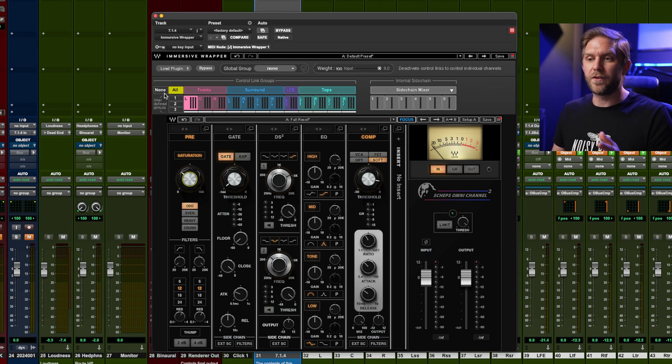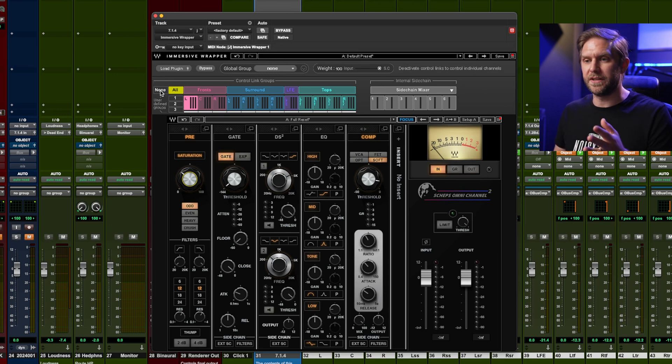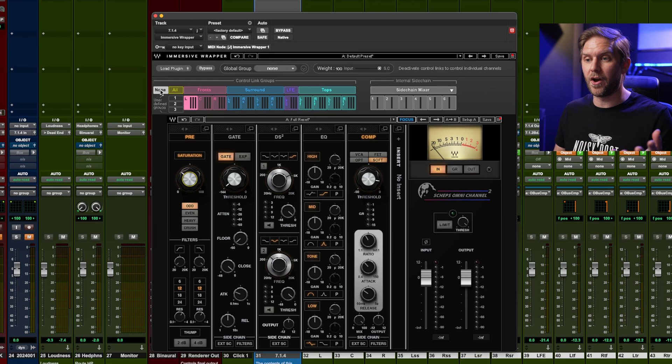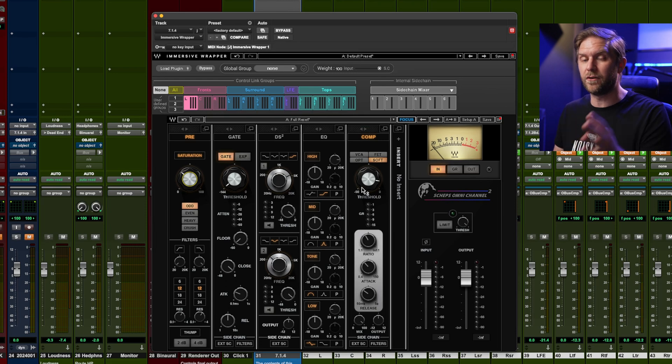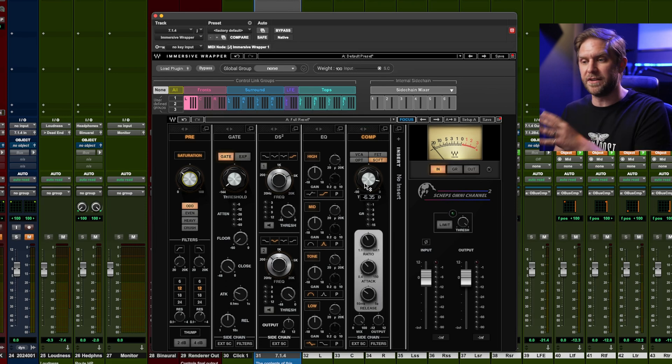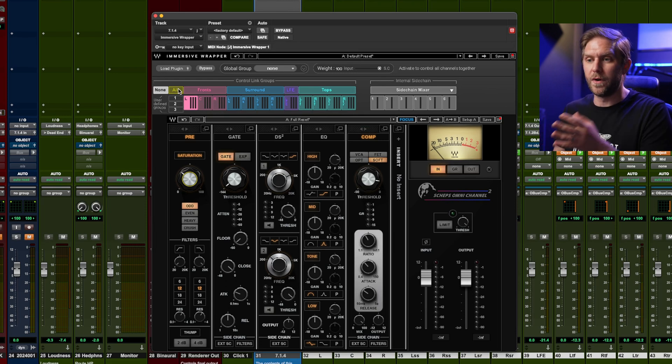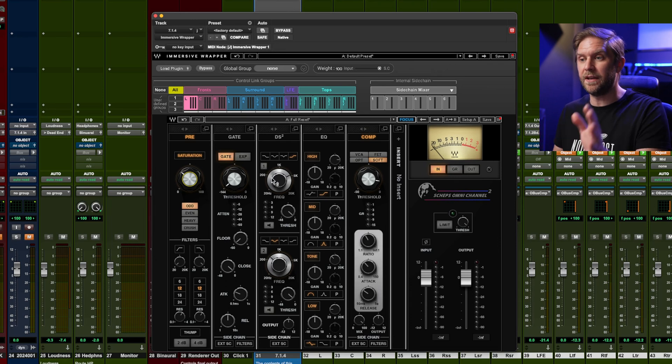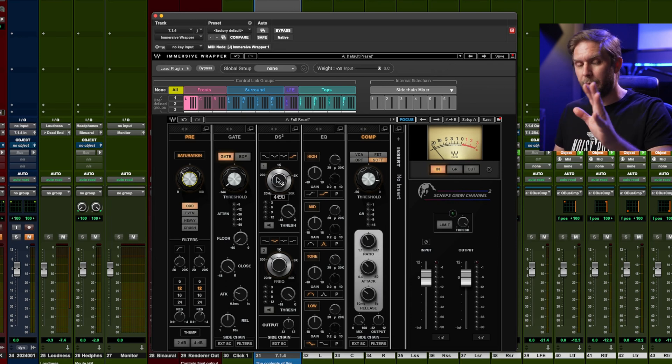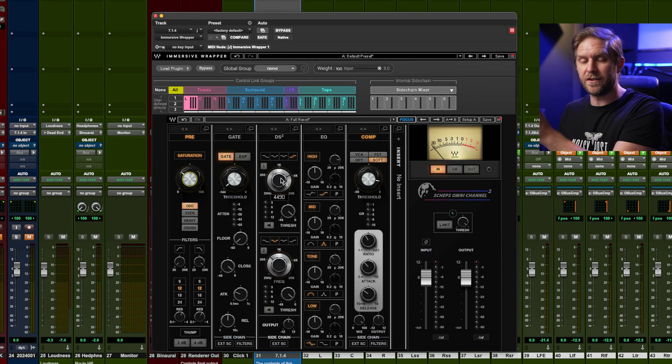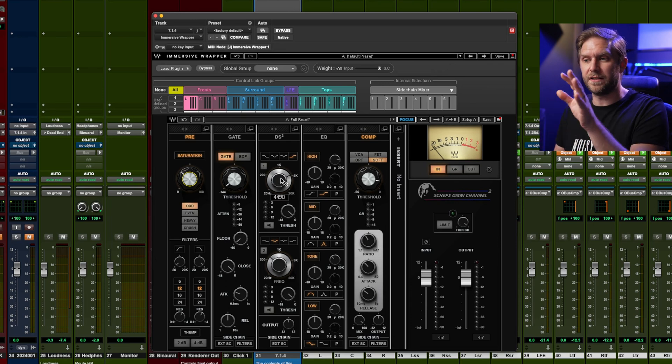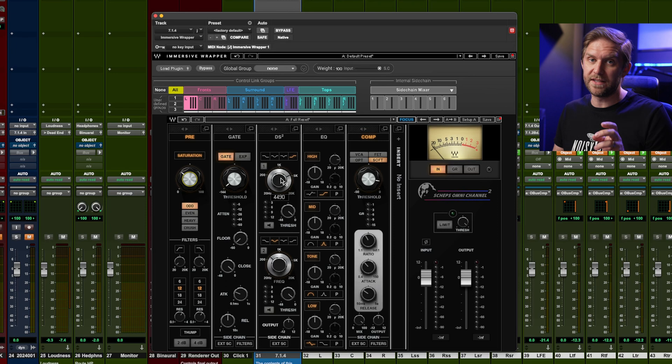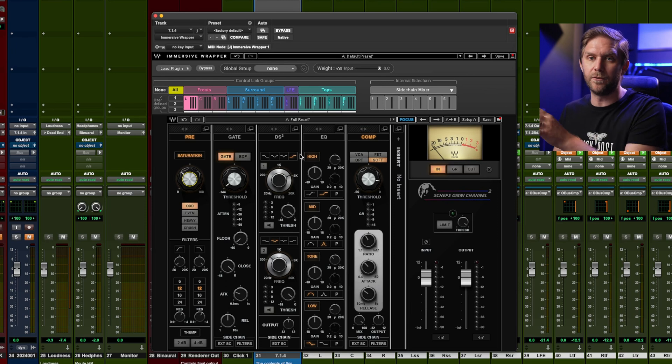But what you've got options here for control link groups is you can either go none and literally every single channel, left, center, right, you can control them individually, or we can do all of them. So basically anything I do here applies to every single instance, every mono instance on every channel.